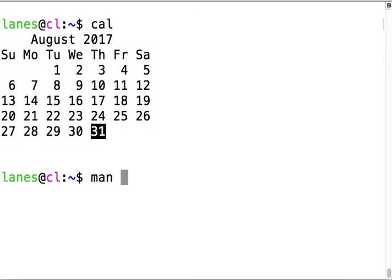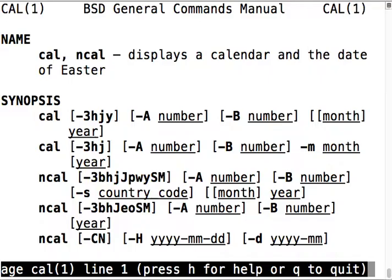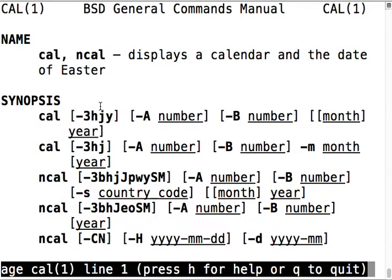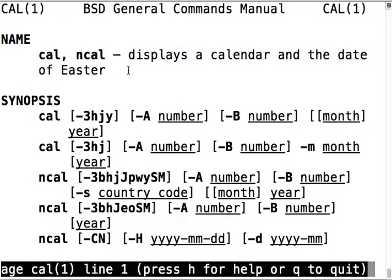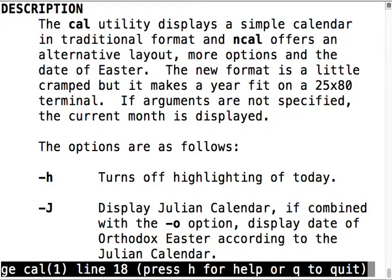Man cal gives the manual for cal and ncal. This man page documents two commands - cal and ncal can display a calendar and the date of Easter. There's a bunch of flags that tell us other options.